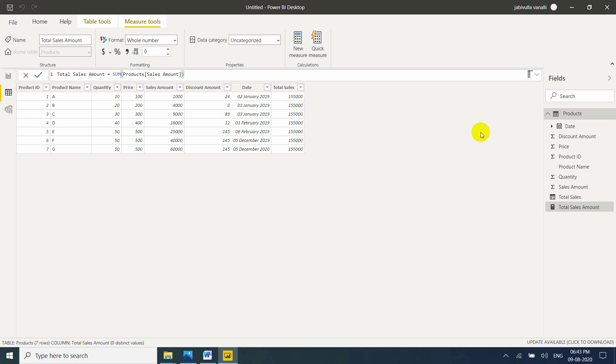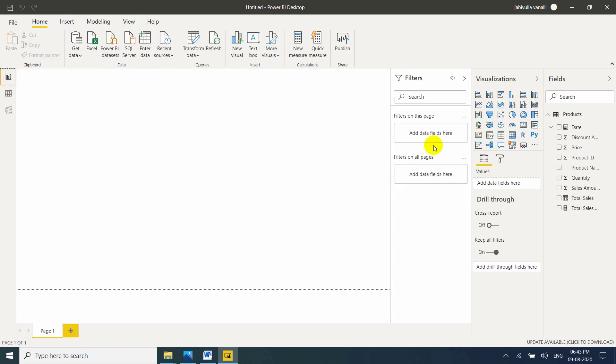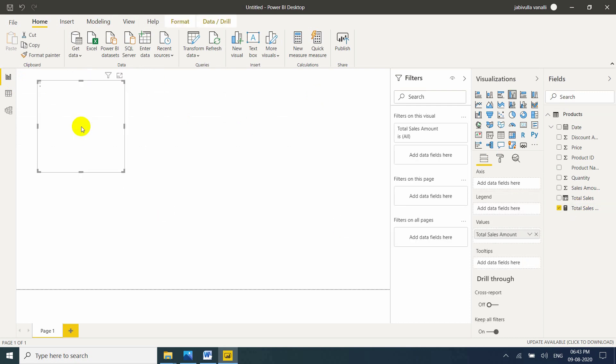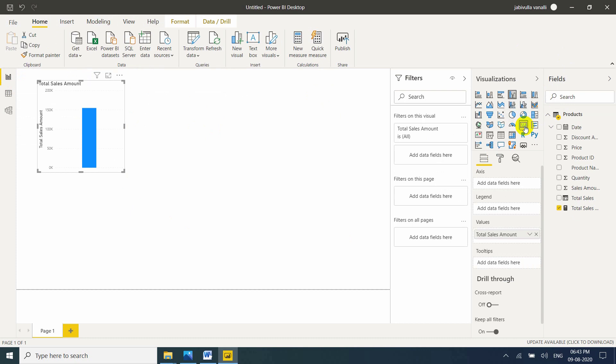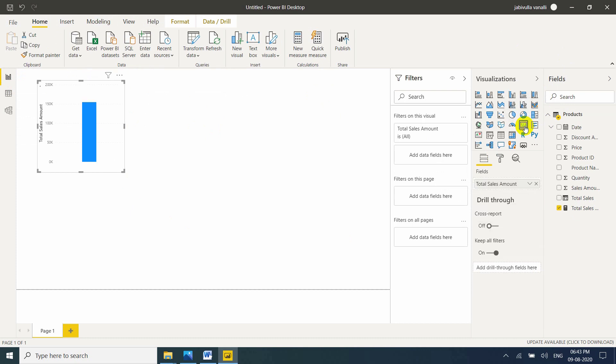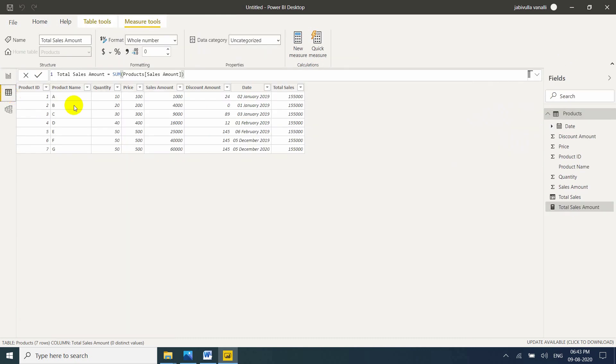Now come here. Come to report view. If you want to see this measure value just drag into the report. If you want to display the number then you need to go to card. Just click on it. Same value returned here. That is the main difference.